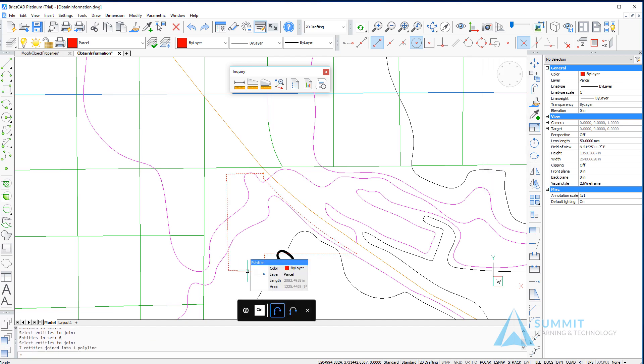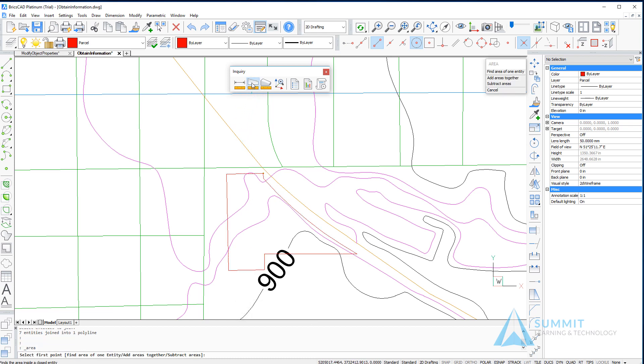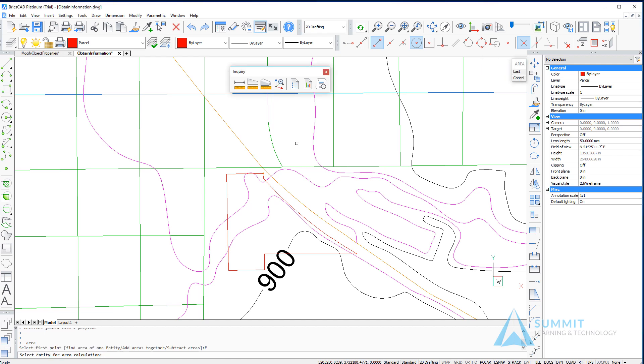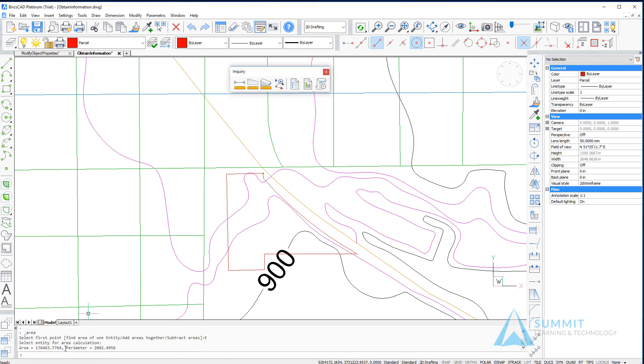Now when I select the list command again, I'll choose the find area of one entity option on the prompt menu and select the boundary that was just created. The area for that object is now returned, as well as the perimeter. This completes the lesson on obtaining information from objects in BricsCAD.